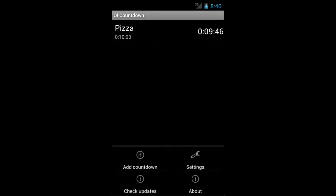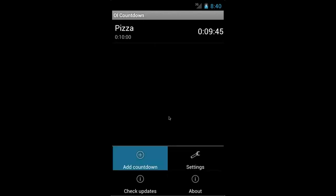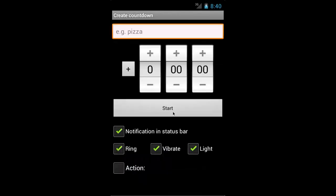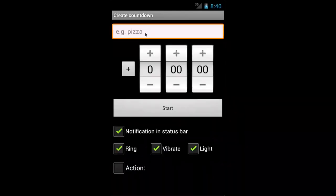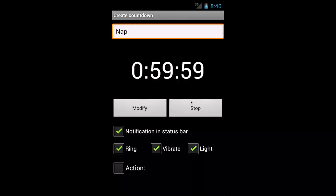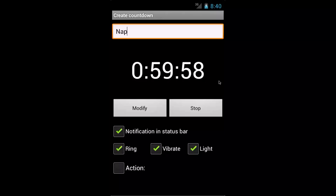But if I want to, I can go menu, add countdown, and you have the option to create another. So let's say I want to go take a nap for an hour. Just click that and then start. And now I have the ability to take an hour nap.